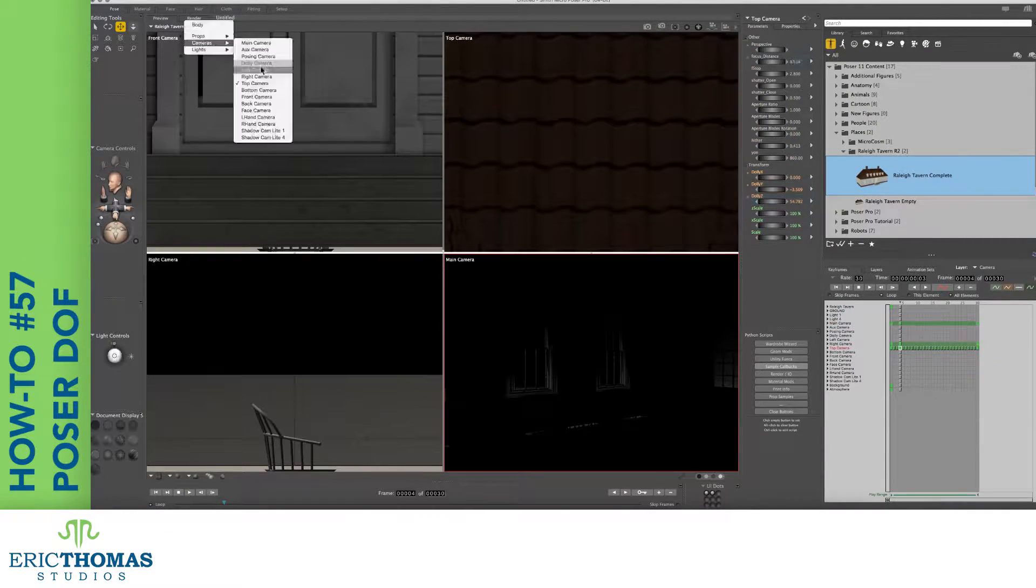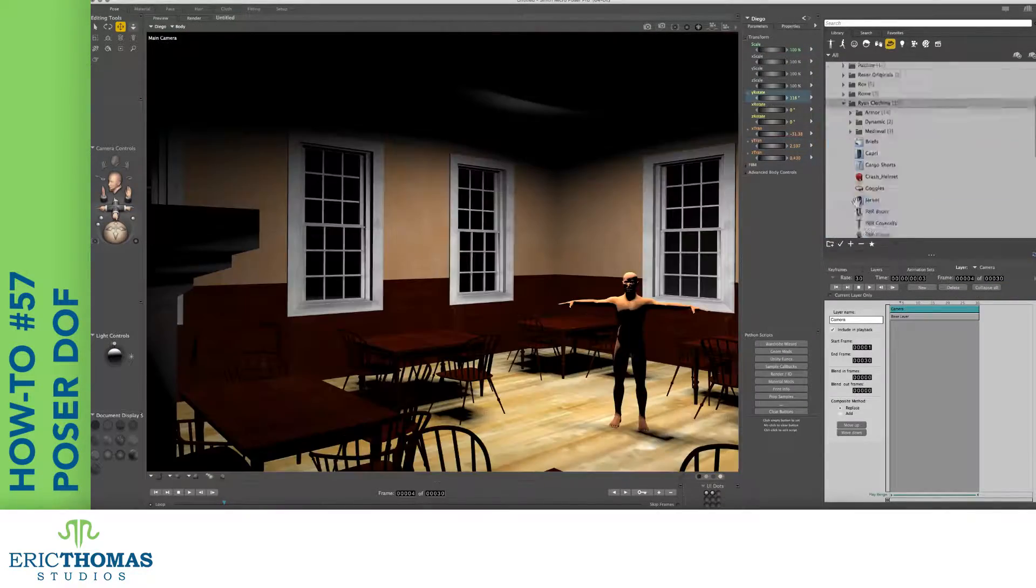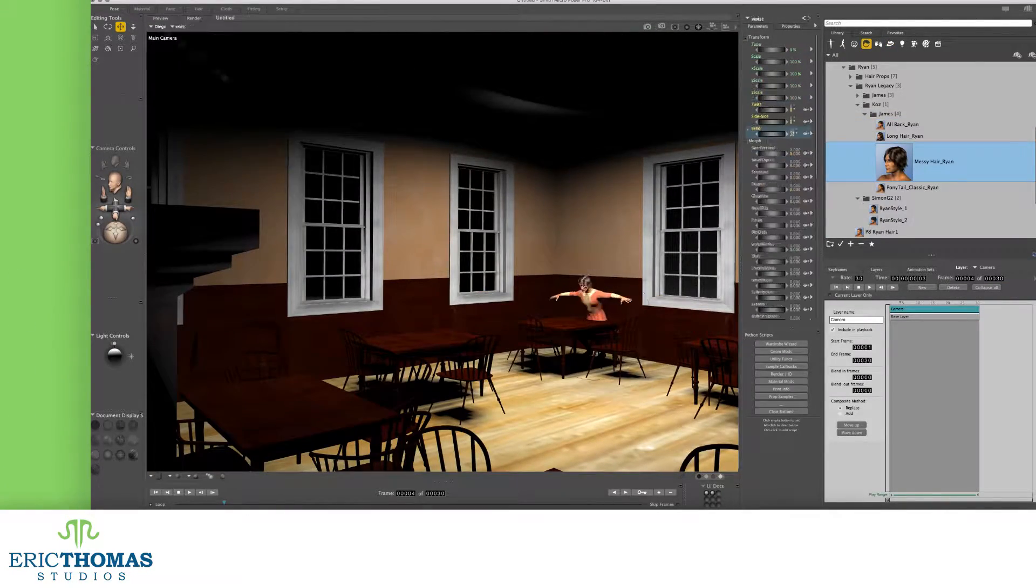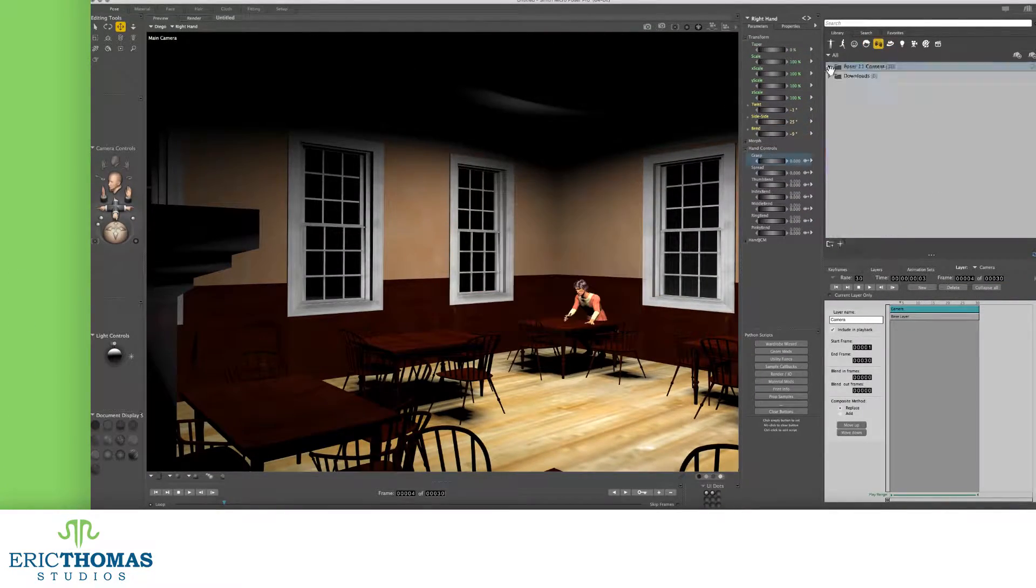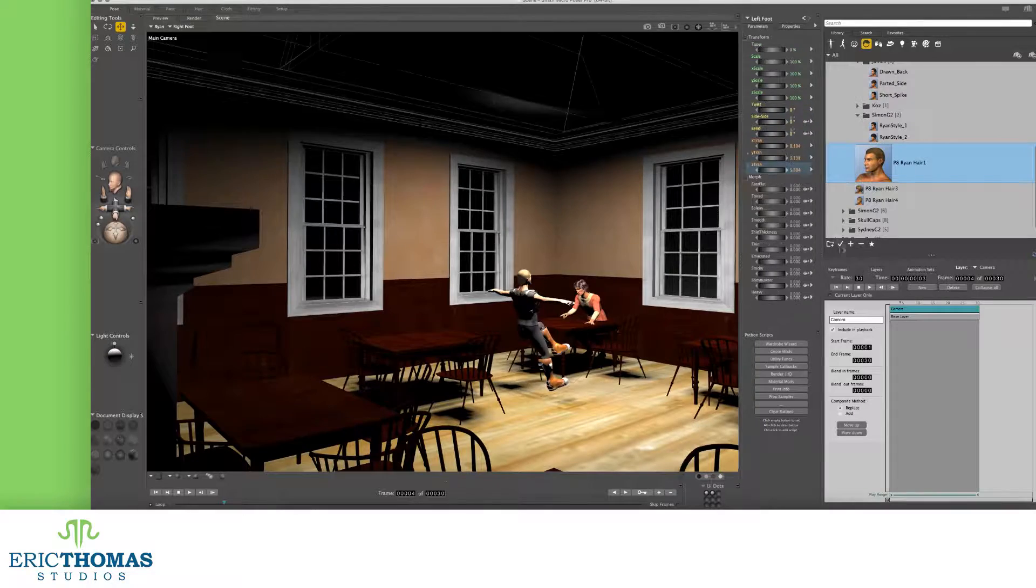Before we can add depth of field, we'll need a couple models in our Poser scene. Once we have them in there, we can get started.